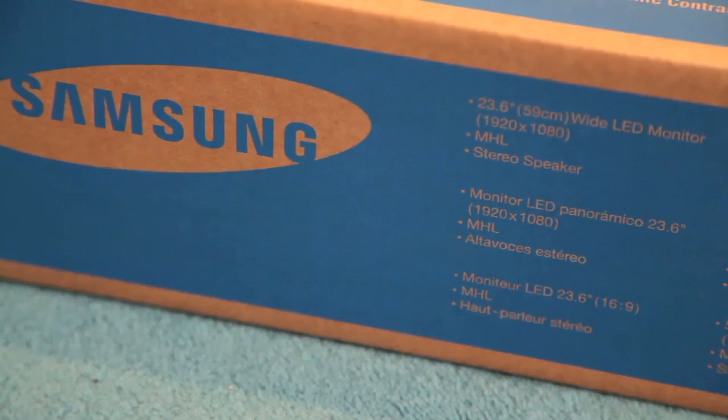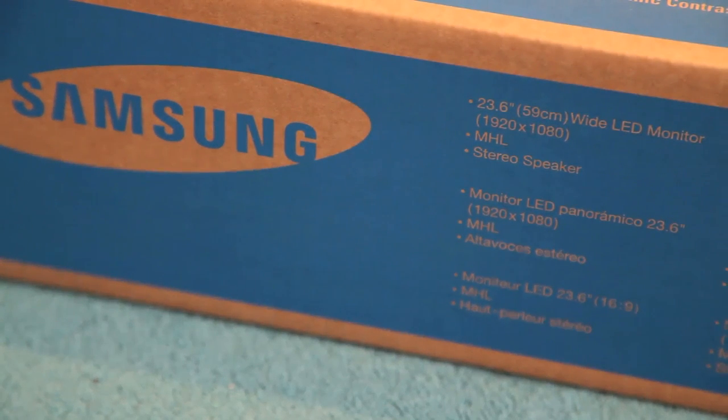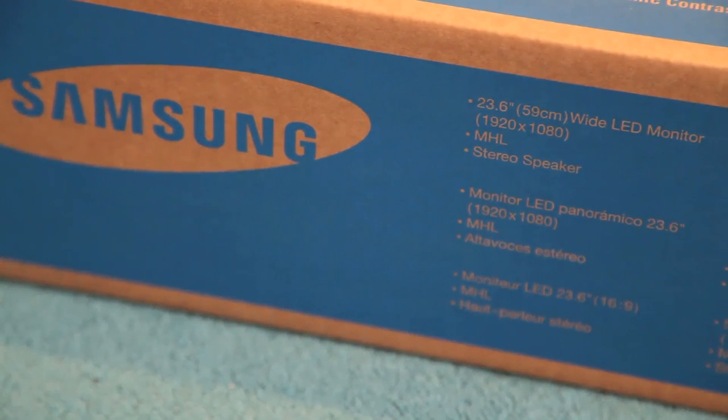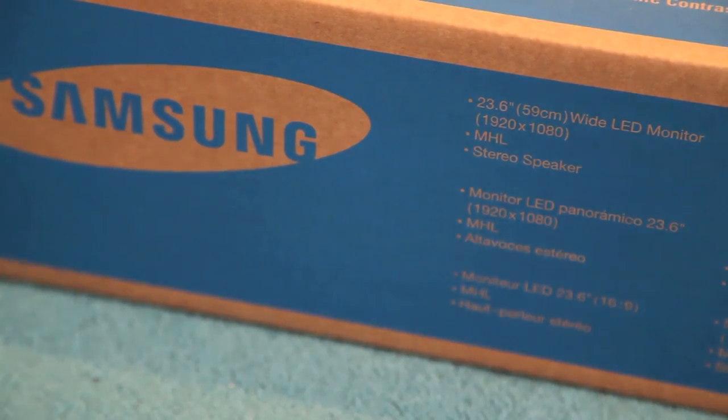On the top of the box you've got the Samsung logo and right next to it you've got information about the product in different languages.